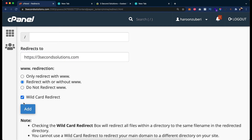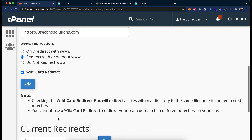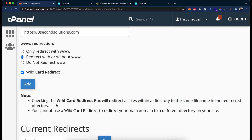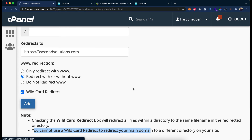Let me give you an example. Put up the domain name 3secondssolutions.com and choose the wildcard option. As you can see, there is already a checkbox here. Note: checking the wildcard redirect box will redirect files within a directory with the same file name in the redirected directory. You cannot use a wildcard redirect to redirect your main domain to a different directory on your website. Now let's click Add.